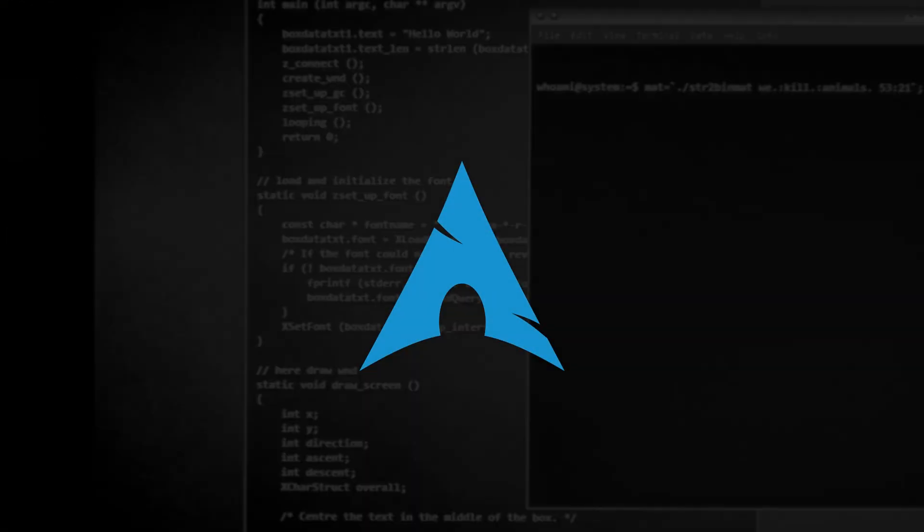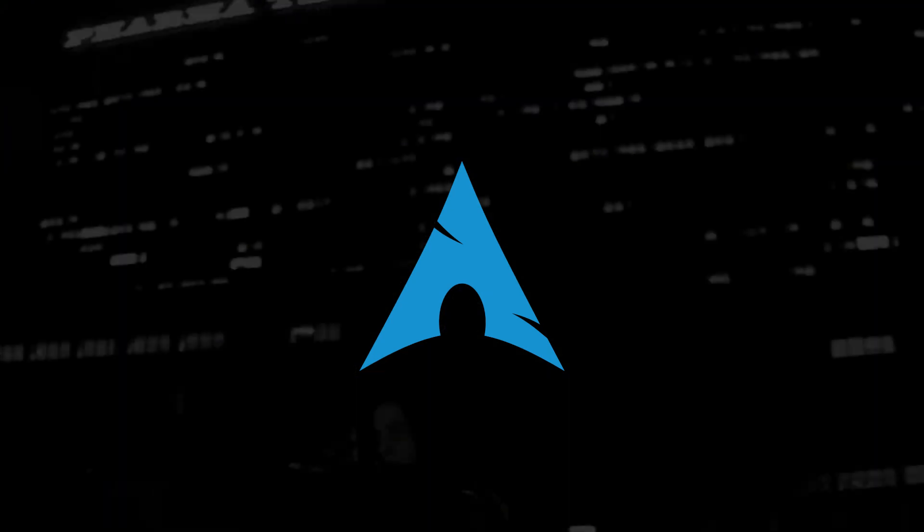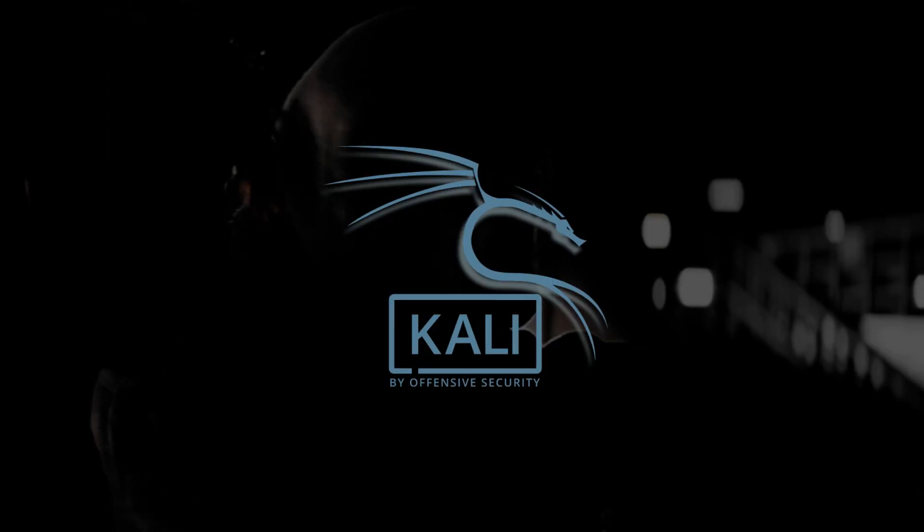Arch-based Linux distros are quite different from Debian-based distros like Kali Linux or Debian itself. One of the biggest differences I noticed when I installed Black Arch for the first time was the Package Manager.